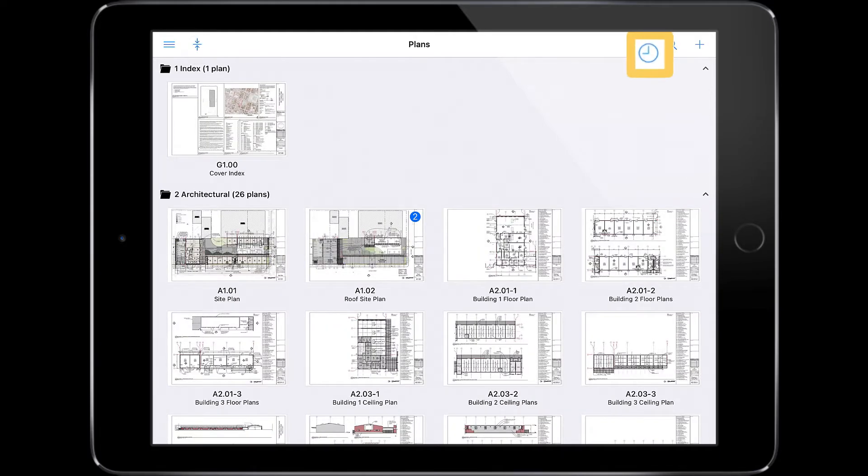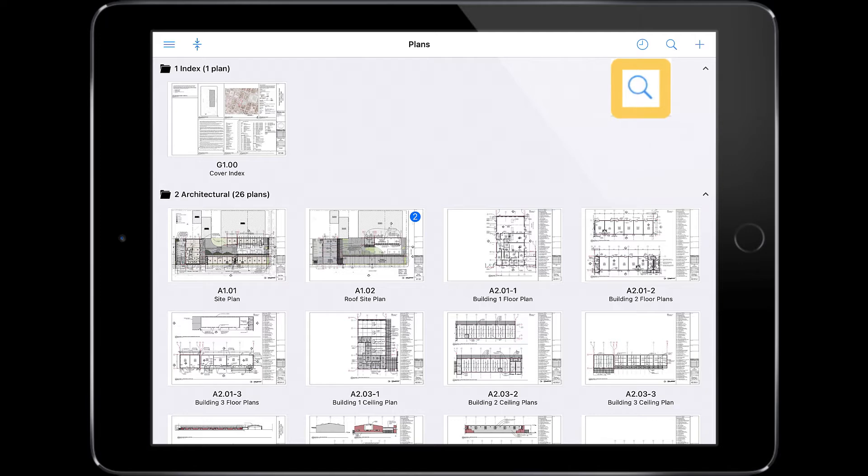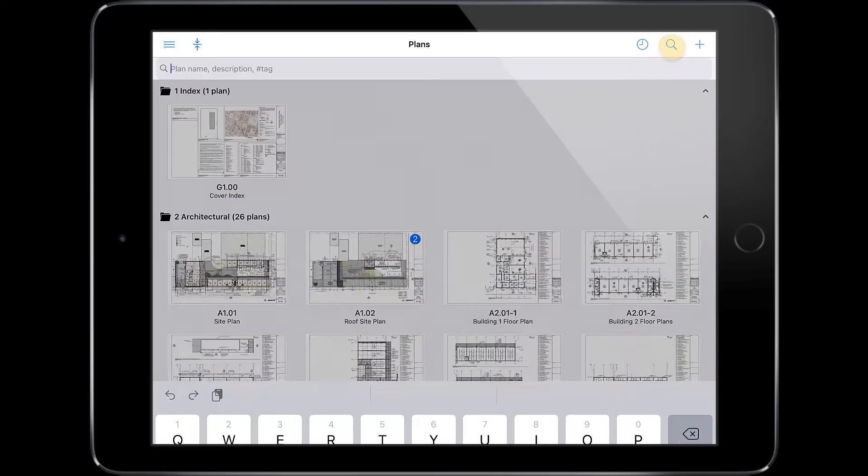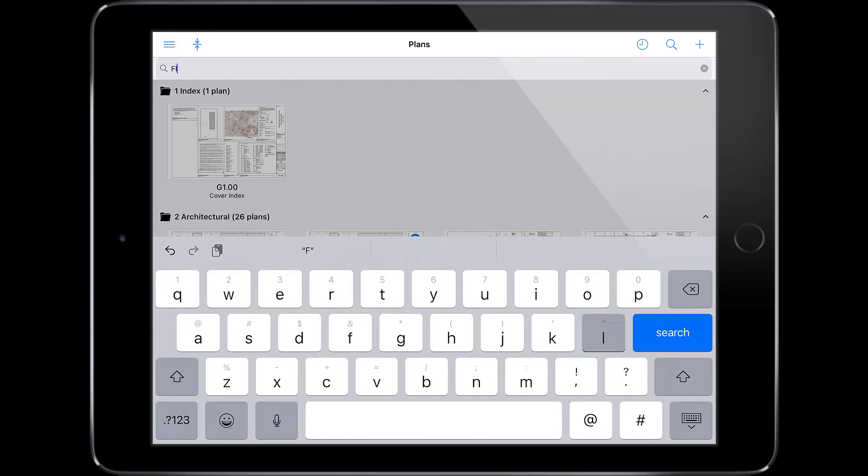To view recently viewed plans, select the clock icon. You can also search for a plan by its name, description, or any tags which have been applied to your drawing. The drawings will also be scanned for mentions of your search throughout the plans.